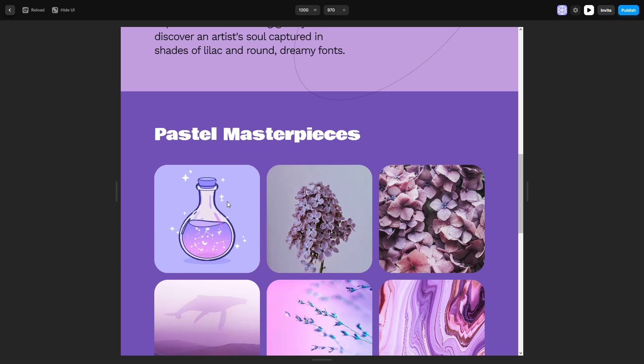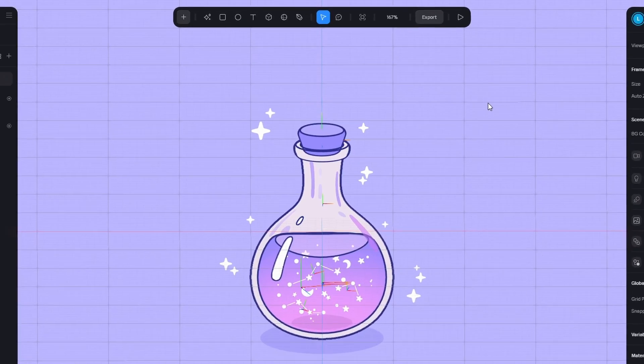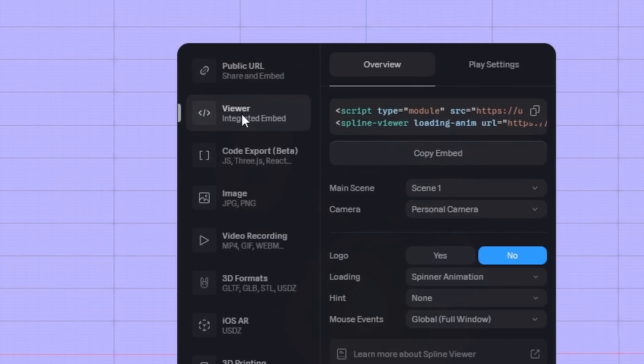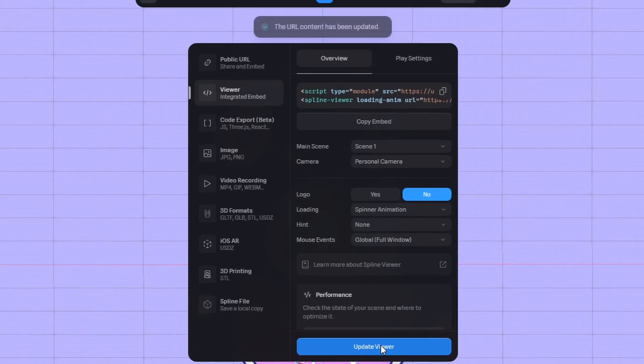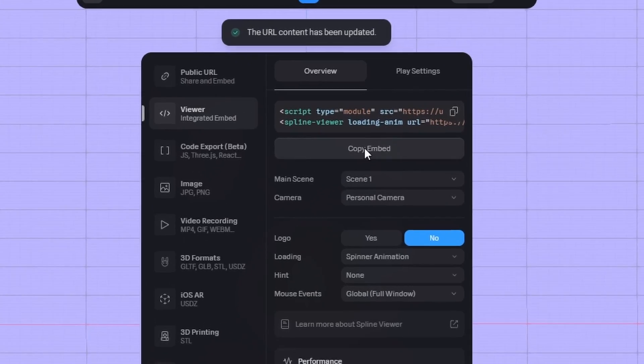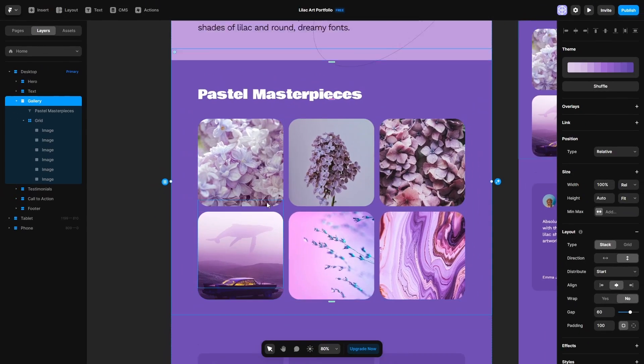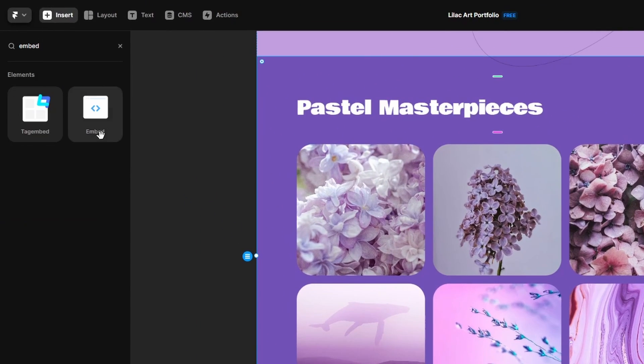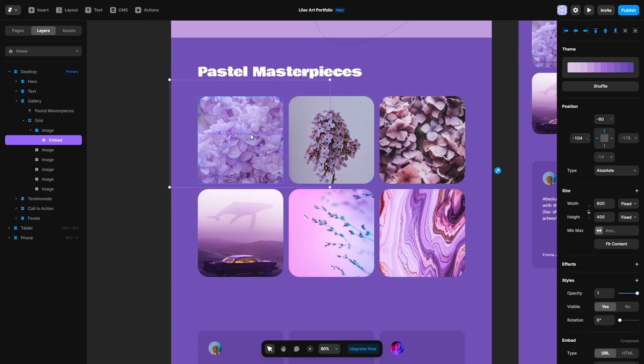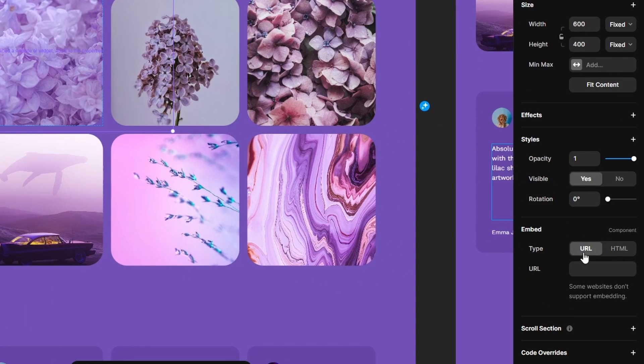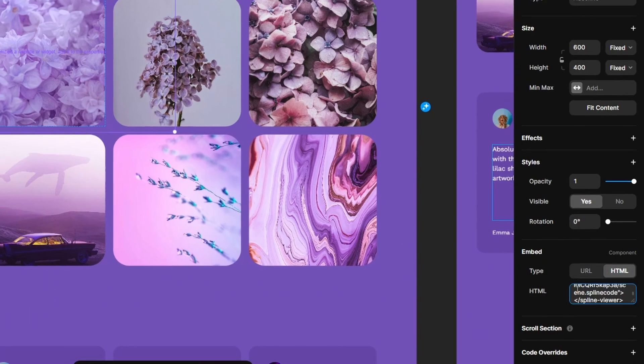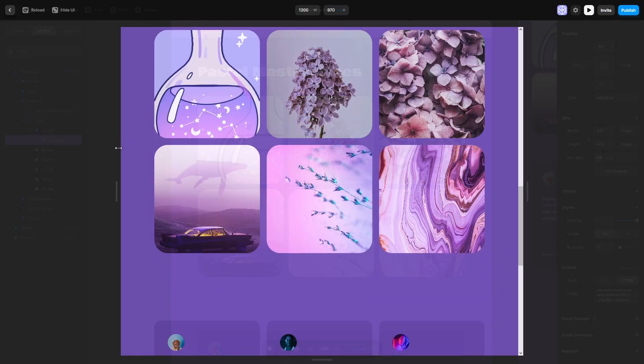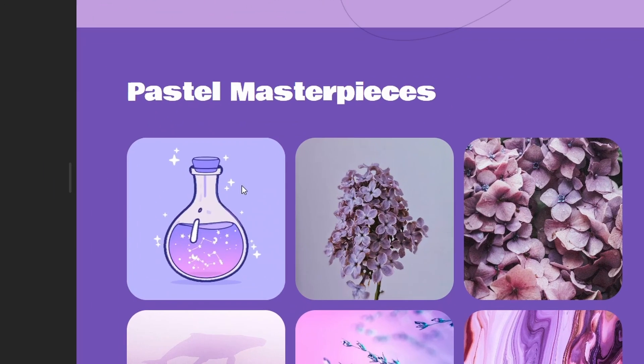Adding a 3D design is not difficult at all, it's just copy and paste. In Spline, click on Export, Viewer, update it so you export the most recent state of the scene. Copy Embed, then go to Framer. Click on Insert and search for Embed. Drag it above this image, then in the settings switch to HTML, and paste the code here. Wait till it shows up and that was it. And when you preview the page, you can interact with the potion.